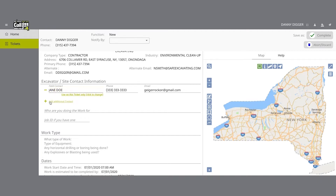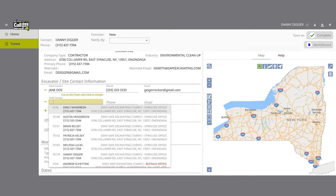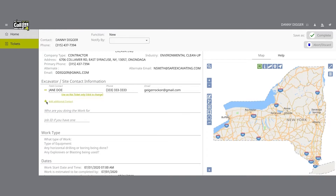If you need to enter more than one field contact on your location request, you can click on the Add Additional Contact text under the first primary field contact entered. The system will generate the same list for you to choose from or give you the ability to manually input a new contact. If you select or type in a person then decide to delete that contact, make sure you click the minus symbol to the left of the name field. This will ensure you can successfully submit your location request. If you do not do this and leave the field blank after previously having information entered, you will receive an error message when trying to submit.